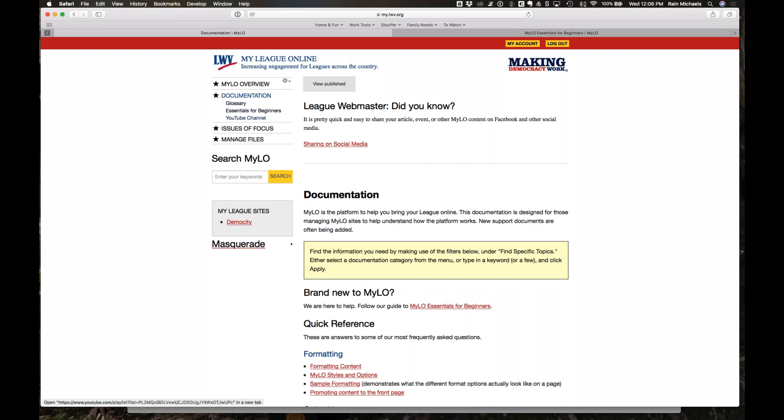The three key links — the glossary, the Essentials for Beginners, and the YouTube channel — are also linked under documentation. So with that quick introduction in place, I'm hoping we have some questions that have come in that we can start answering.